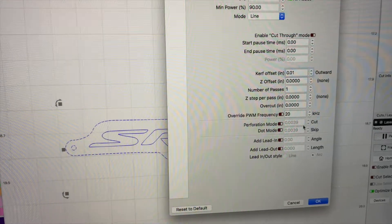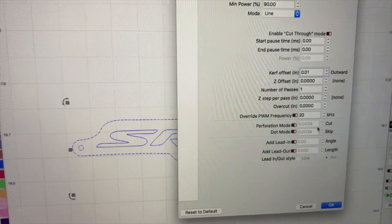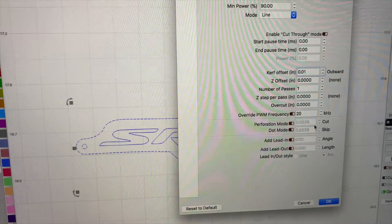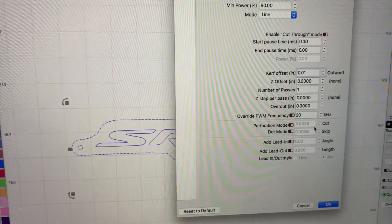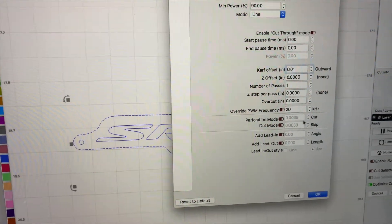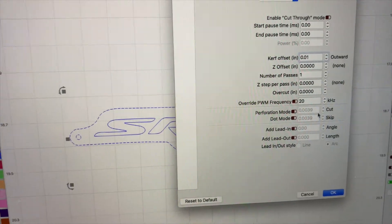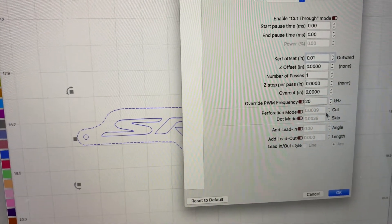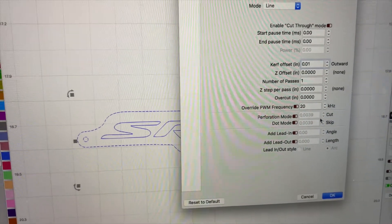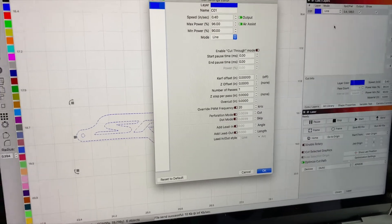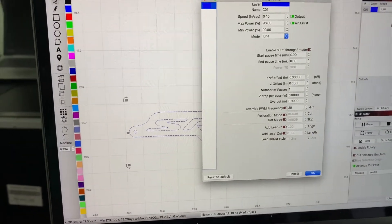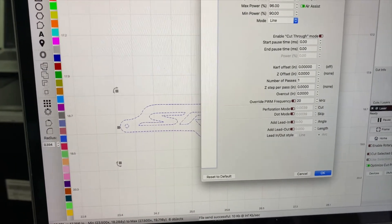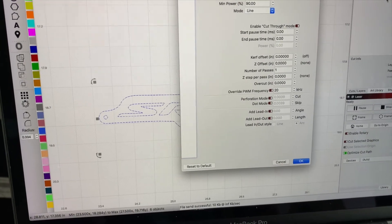I'm going to run this real quick and basically show you how it works and how it snaps together when we're done. I just sent this file over with a zero kerf offset, so it's just going to be a standard cut.